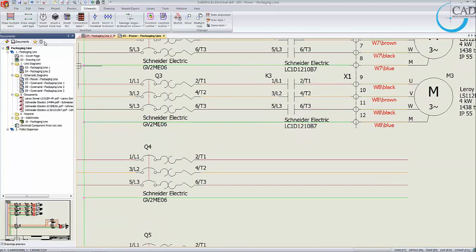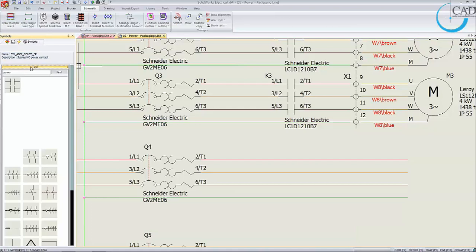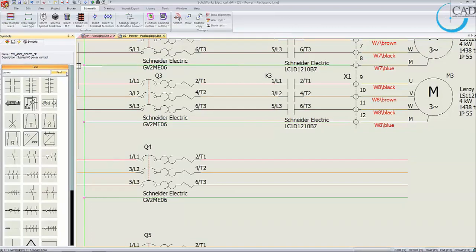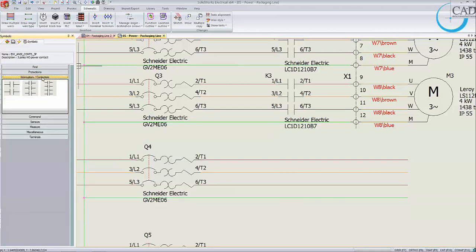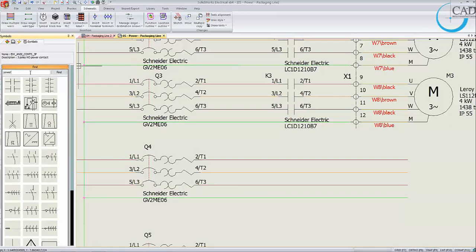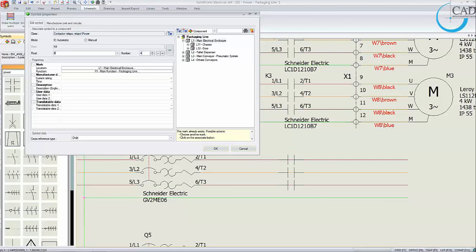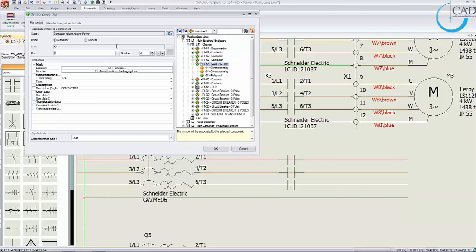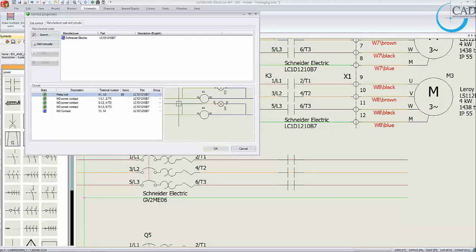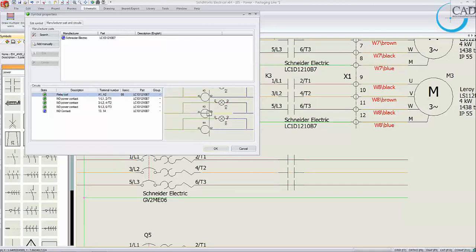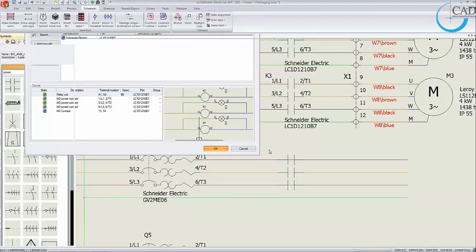The second method to place a symbol is using the symbols palette, where you can find a symbol using a query. You can also use the palette like an artist's palette — just drag and drop, then define what mark or association you want. Let's associate it to K4. It brings in the manufacturer details and the circuitry involved. You can also see that there is a corresponding relay coil defined in this project, and you can see where it is located in the drawing sheets.